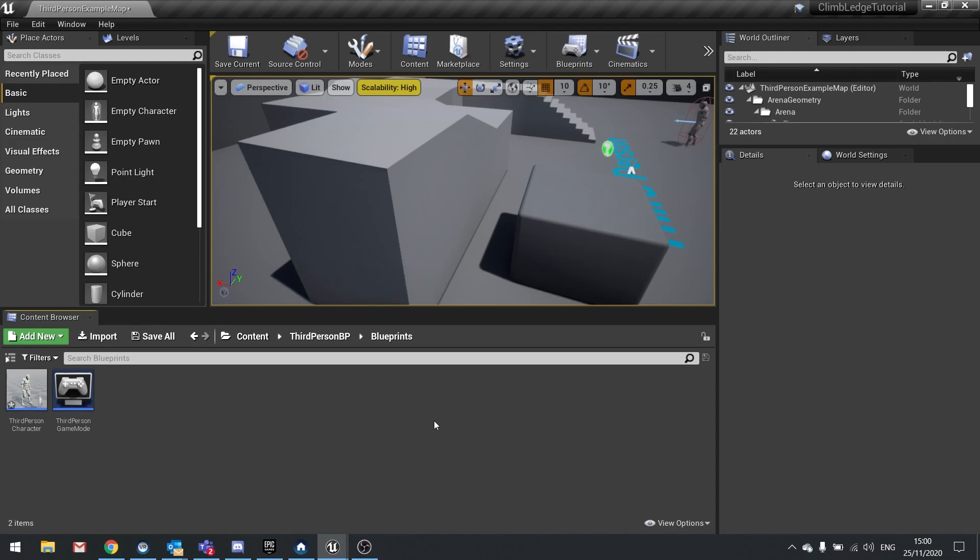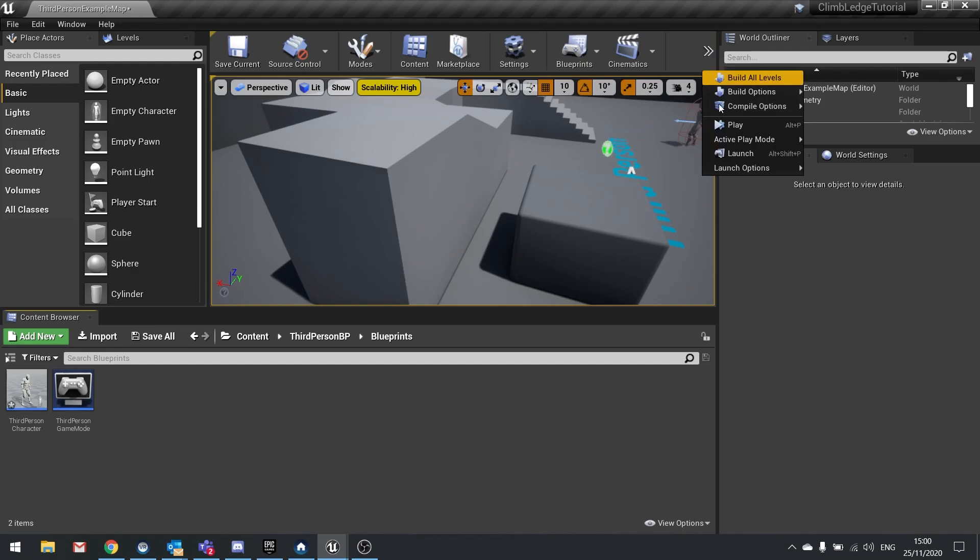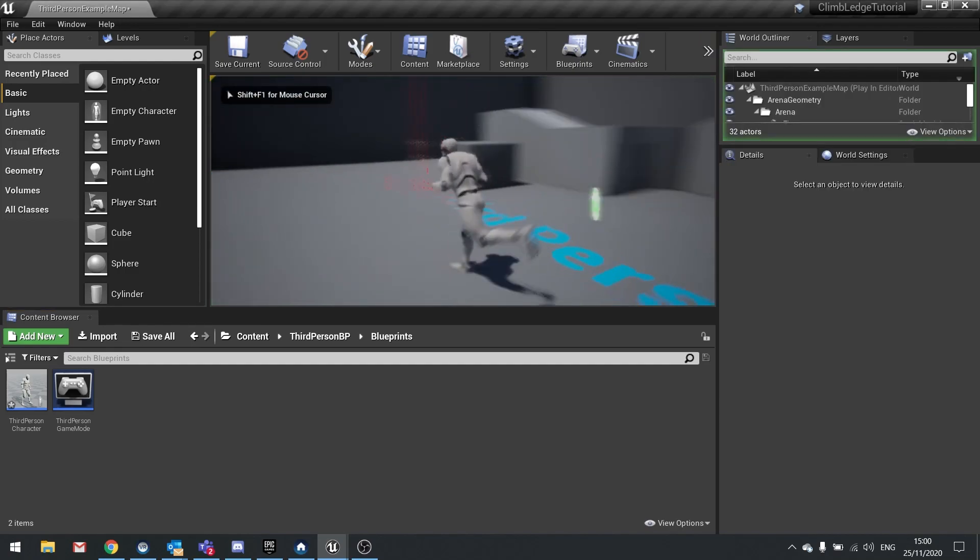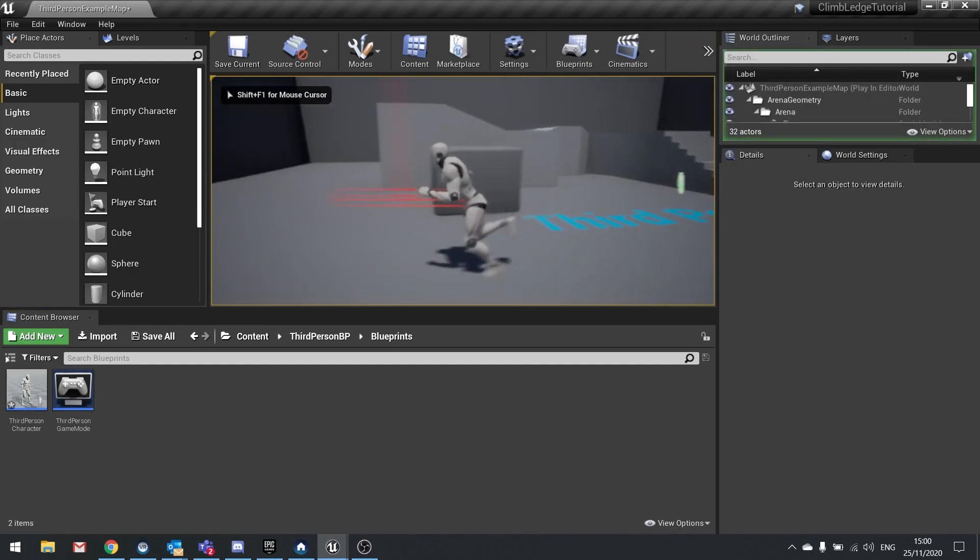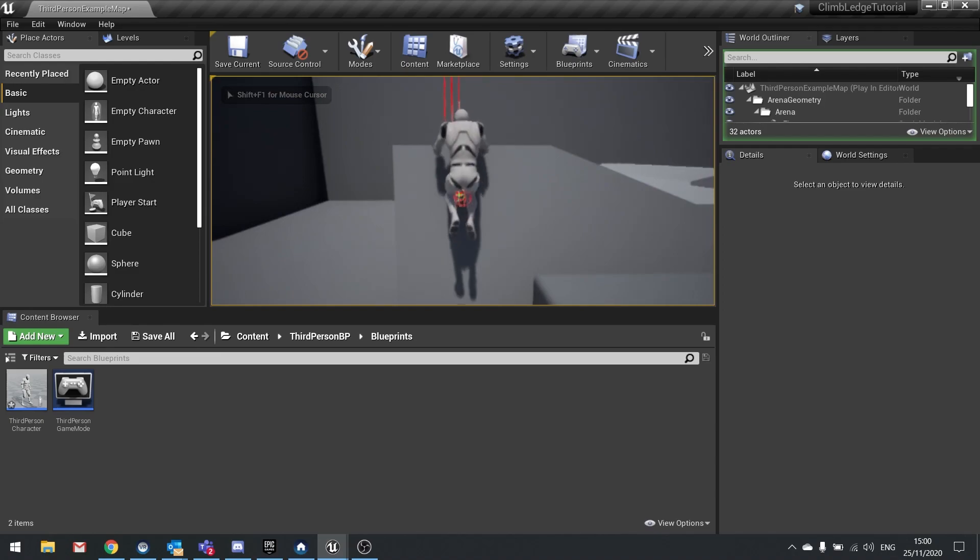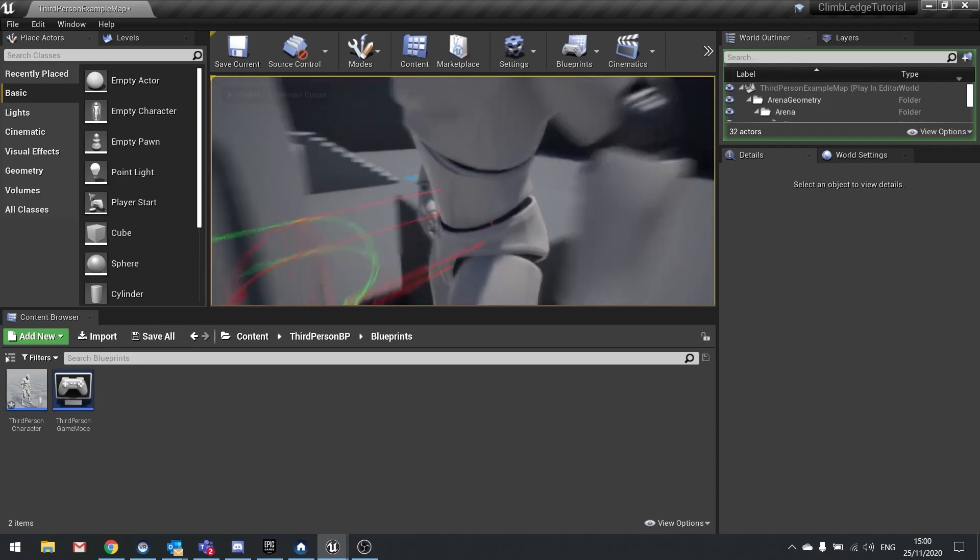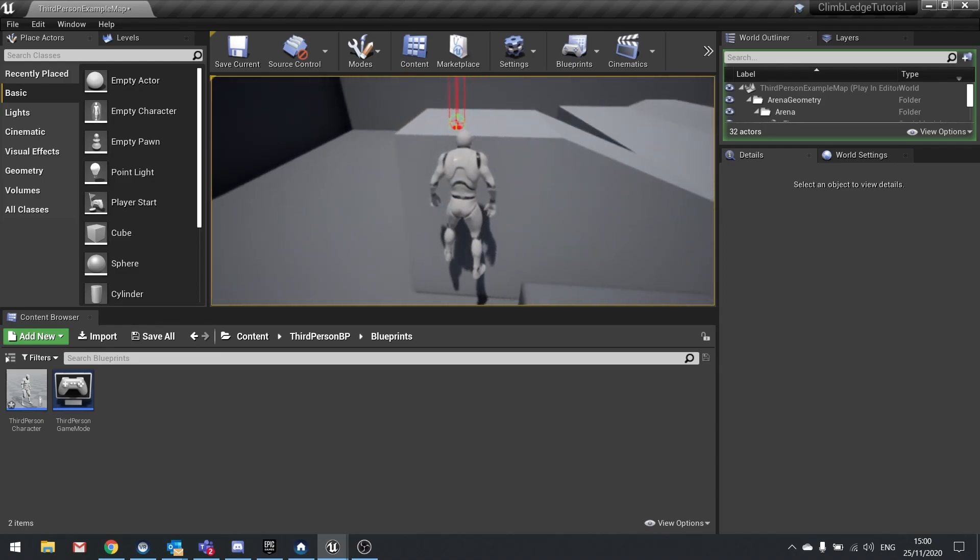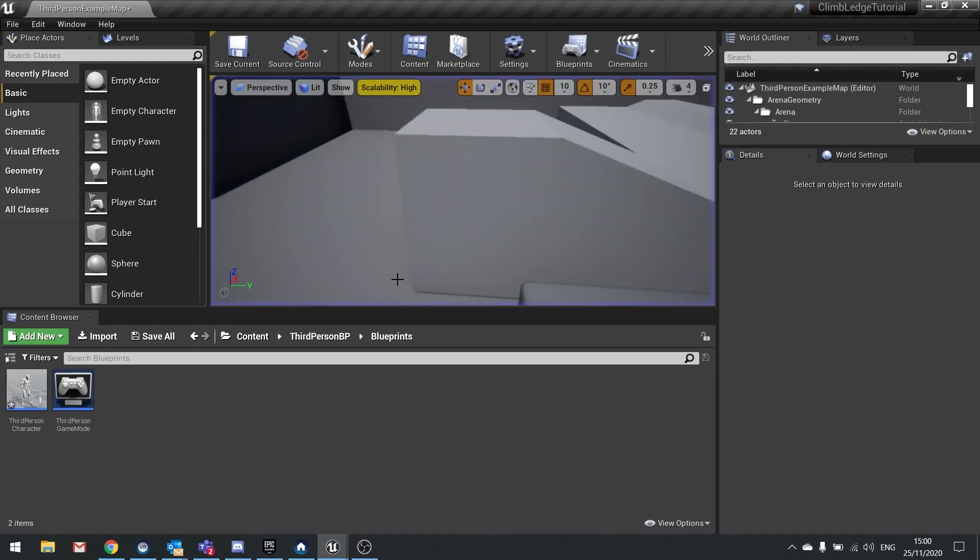In this episode we're carrying on from where we left off, which was getting the player character to detect a ledge and get them to hang in midair. We got it doing what we want, however we now need to change the animation to make it look like what we wanted to do.